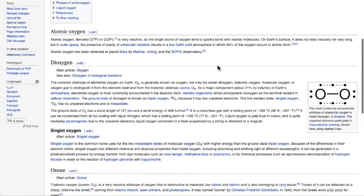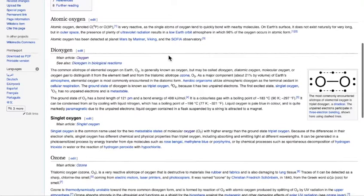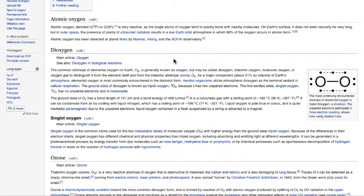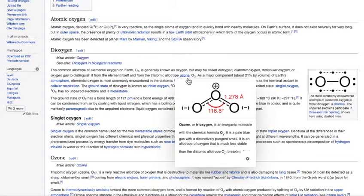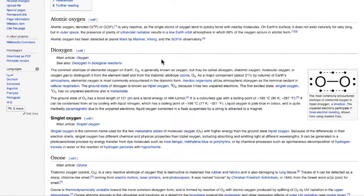Scrolling a little bit down, you can see that the notation is O₂ for dioxygen. Oxygen, as it is generally known, is written O₂. Because when you write O₃, you're referring to the triatomic allotrope ozone. And I want to show you something that I feel strongly about the O₂ form.